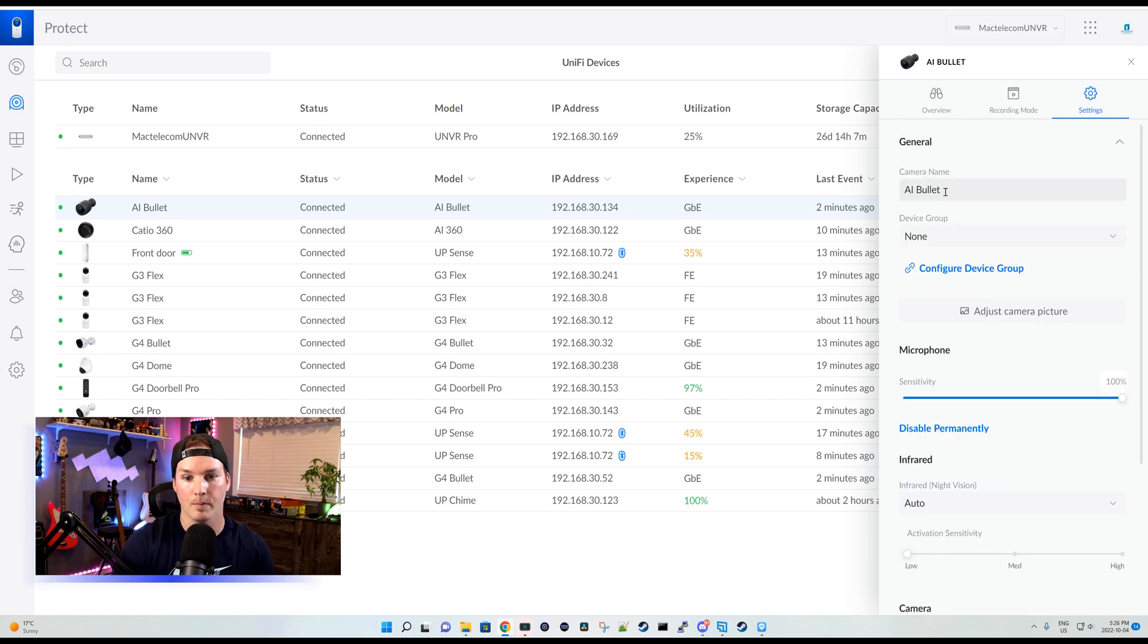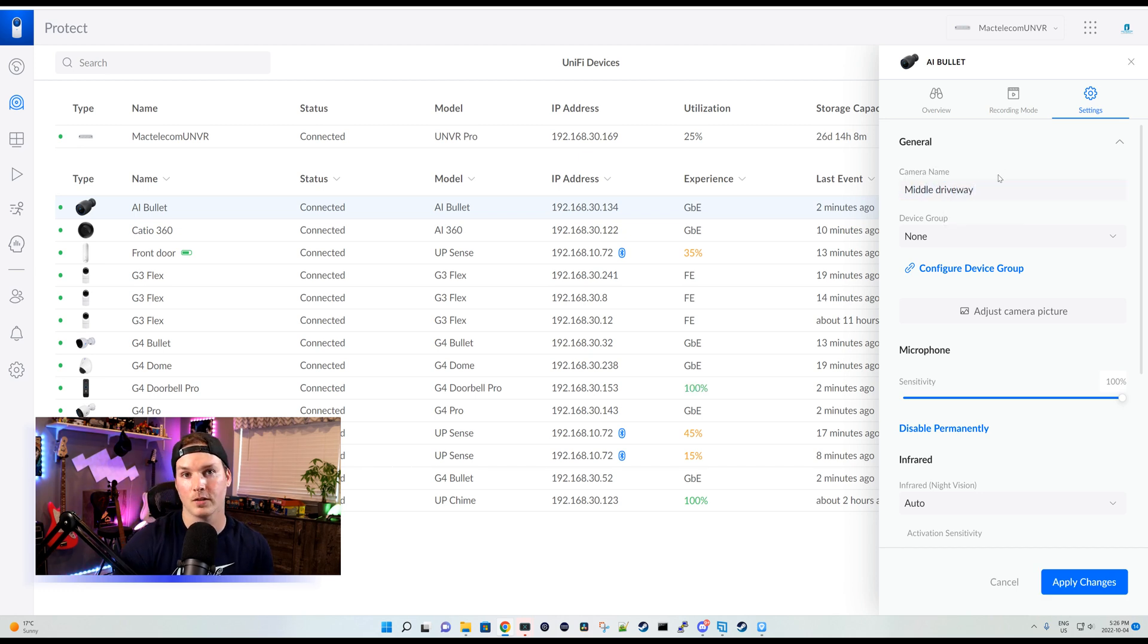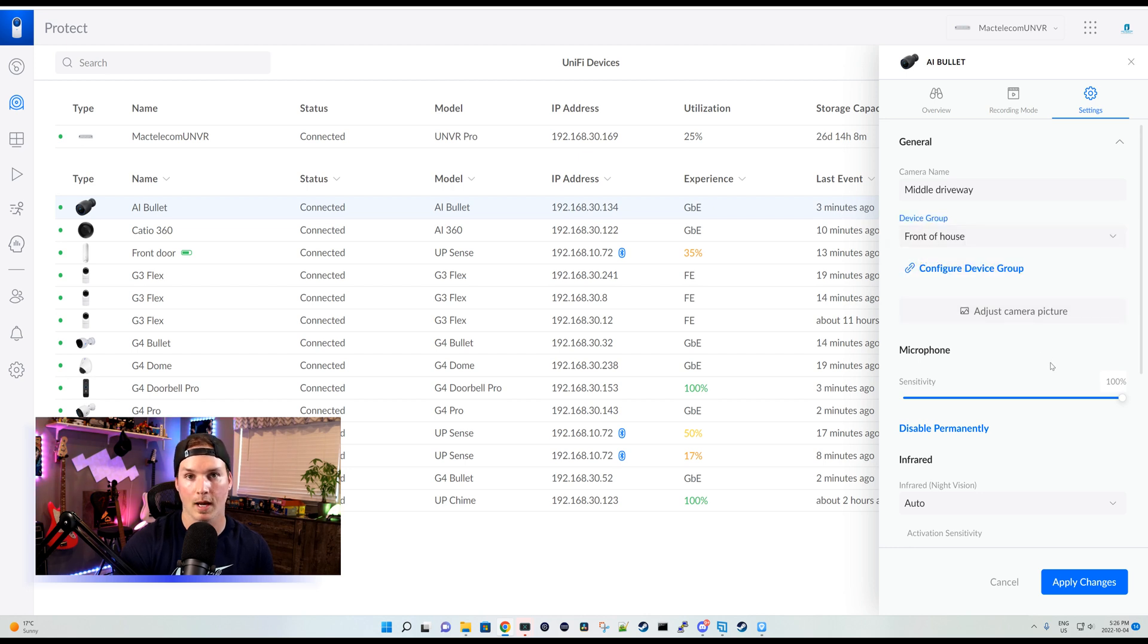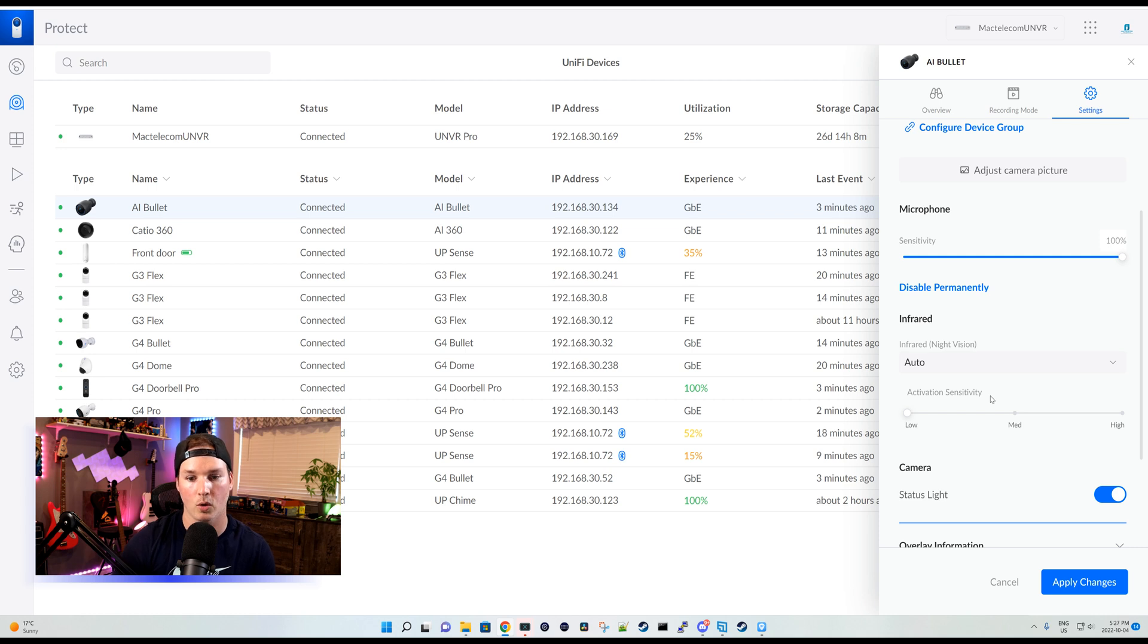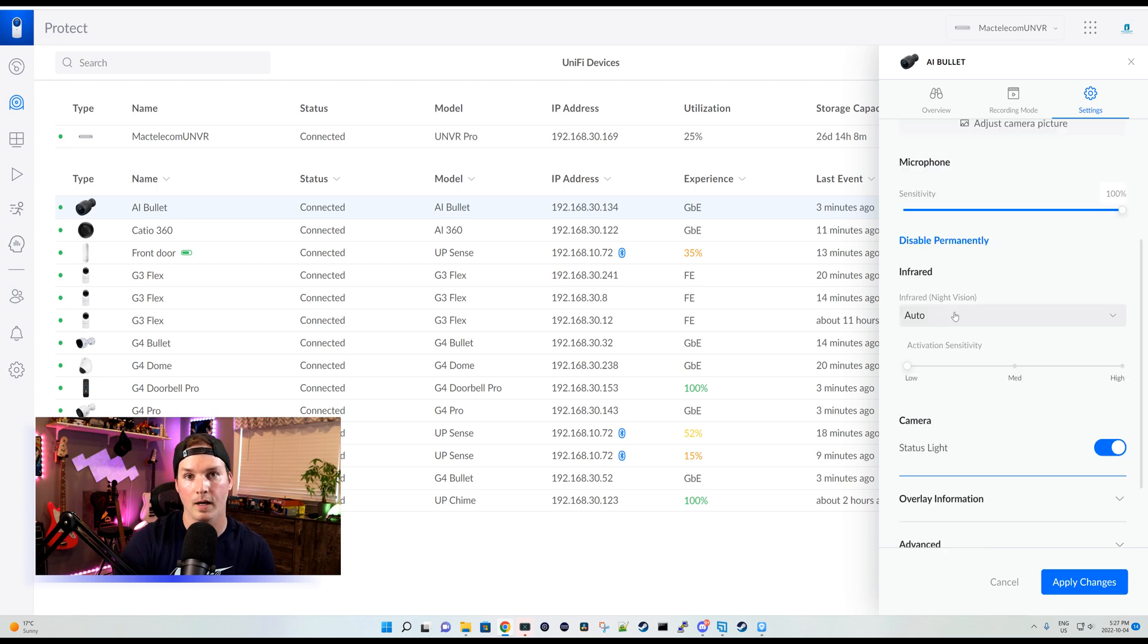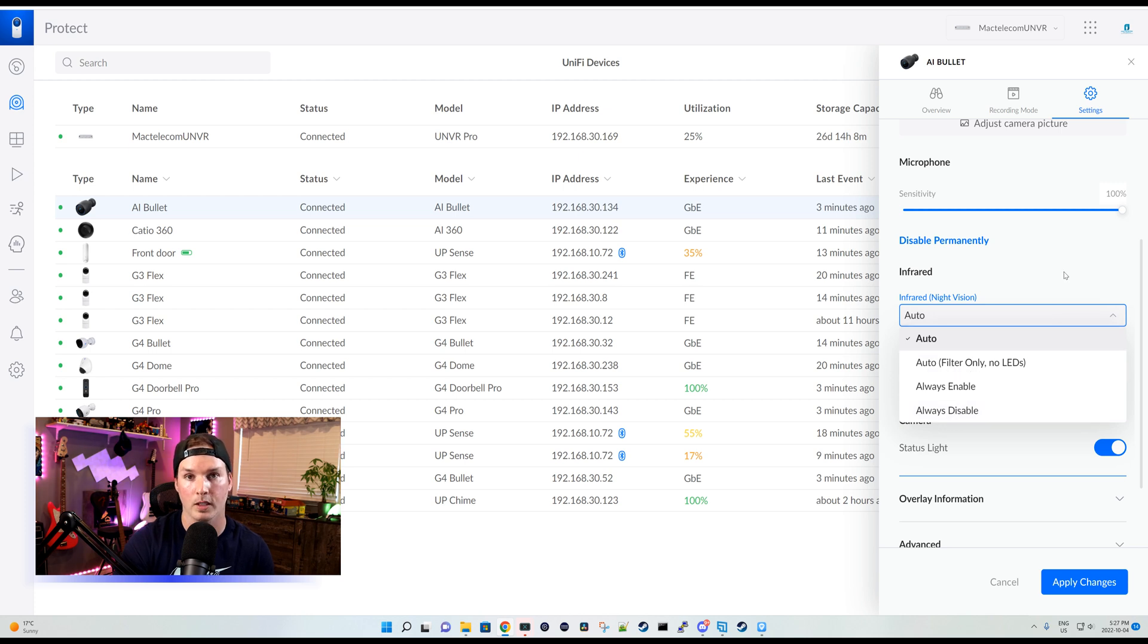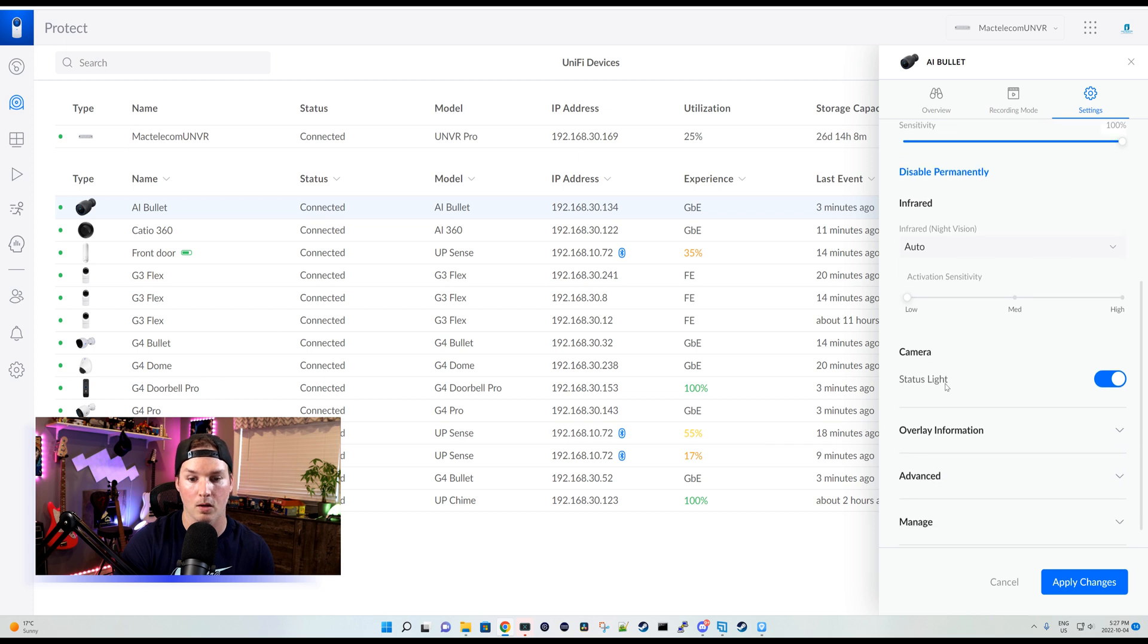Under our settings, we could name the camera. I'll call this middle driveway. And then we can put it into a device group if we have one. I have front of house, so we'll put it in that. We could adjust the camera picture, which we'll take a look at in a second. Then we have our microphone sensitivity. I'm going to leave mine on, but you need to check with your state laws if you could record audio. And then under infrared, it's set to auto, but you could have it always enabled, always disabled, or you could have auto filter only, no LEDs. I'm going to leave mine on auto and then low.